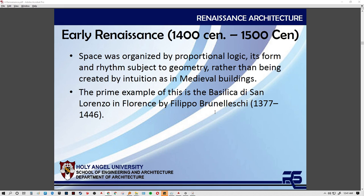With Early Renaissance, there is organization, proportional logic, rhythm, geometry, and reasoning behind each element. Scholars began emerging who studied not just God but numbers, developing ideas about the meaning of life — about people as well as God. Leaning towards community and society, different building typologies were introduced, and classical styles were adapted to domestic buildings as well.